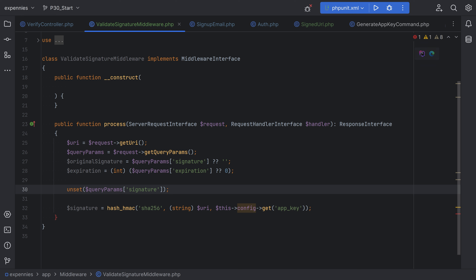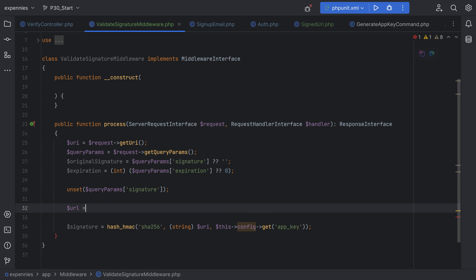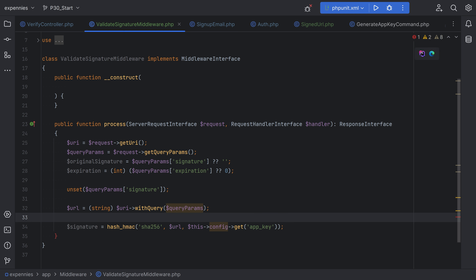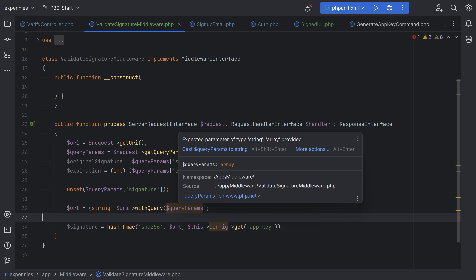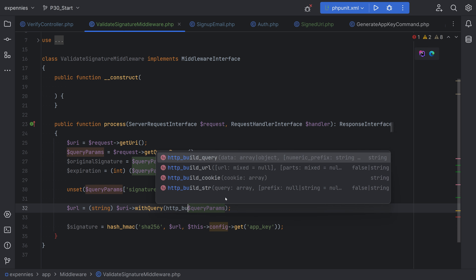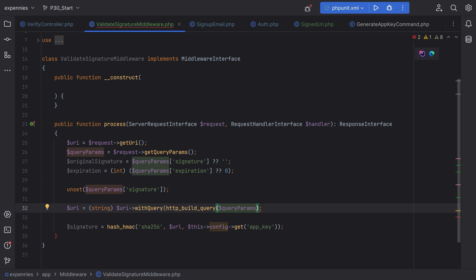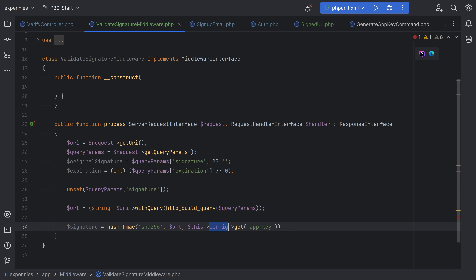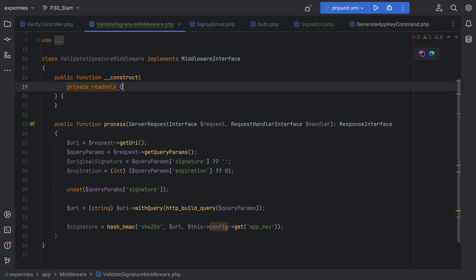We can use the with query method on the URI object to reconstruct the URL using the new query params — URL equals URI with query and pass the new query params. The with query method expects a query string, so we need to use http build query to convert the array to a proper query string. Finally, let's inject the config in the constructor so we can grab the app key — private read only config config.